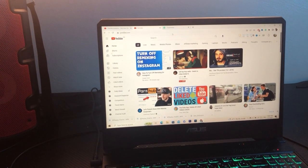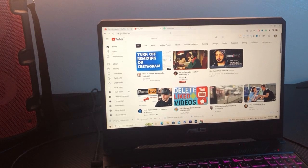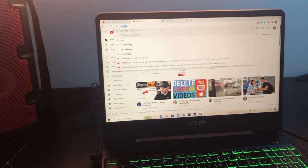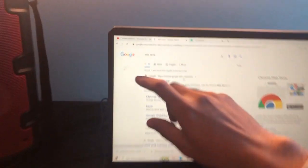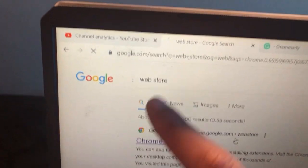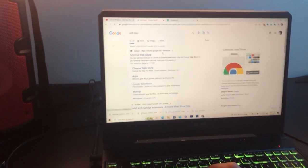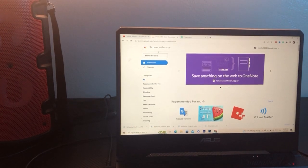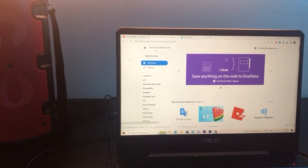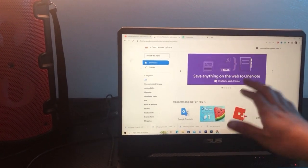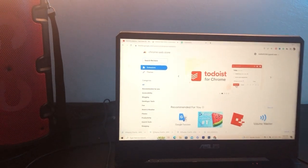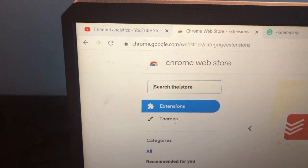The first thing you need to do is search for the Chrome Web Store. After you search for Web Store, click on the Chrome Web Store. By the way, I am using Google Chrome. Then in the top left search bar, search for 'Shorts Blocker'.